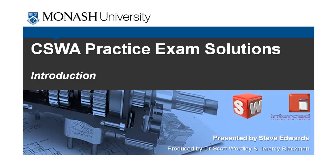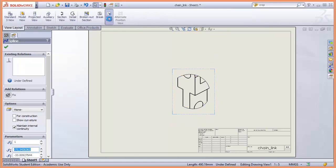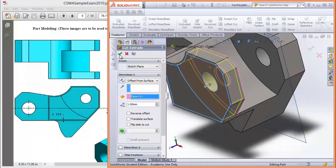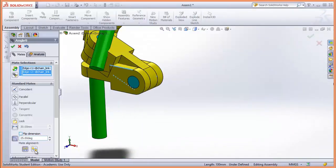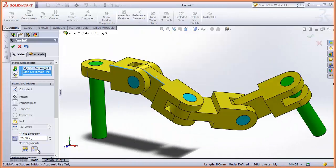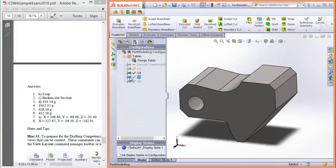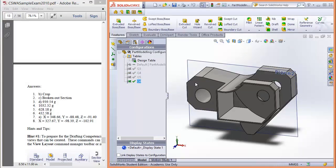The videos will look at all three sections of the Associate Exam, including Drafting Competencies, Part Modelling and Assembly Modelling. I'll try and not just show you how I would answer the questions, but go a level below to provide you with some additional tips and strategies on how to complete similar questions that you might be asked during the exam.